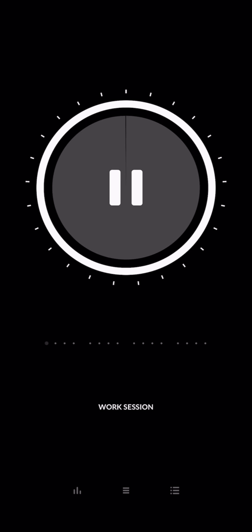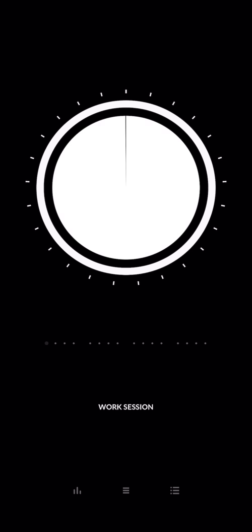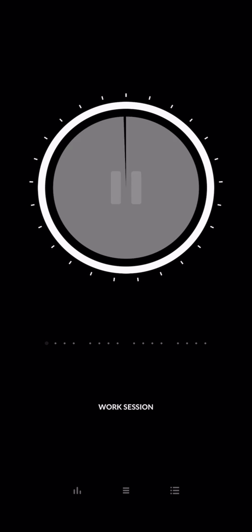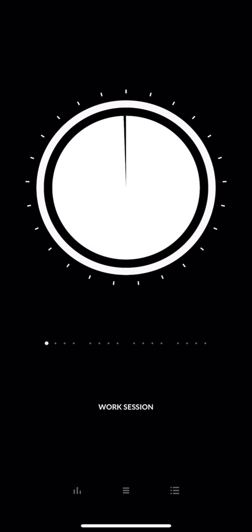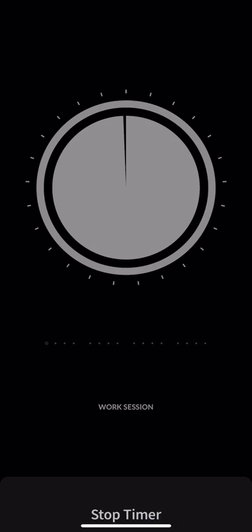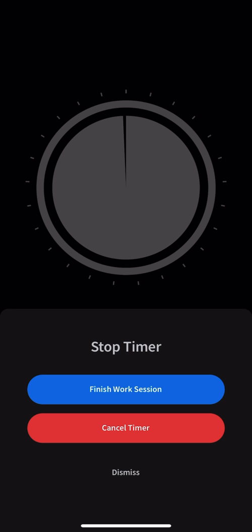I'll get into the work session now. As you can see, I've just started a 25 minute work session and this timer will go down. If I tap on the timer I can pause it, and if I long press I can either finish the work session or cancel the timer.